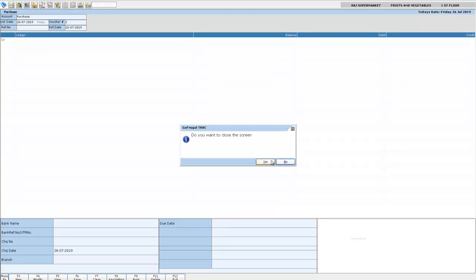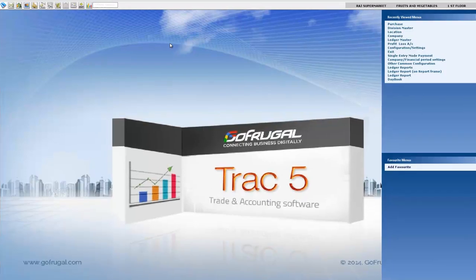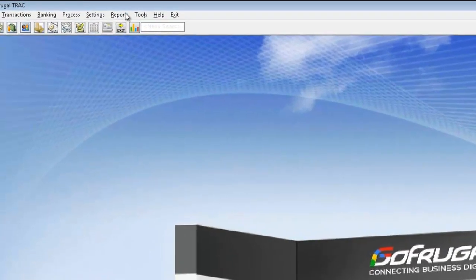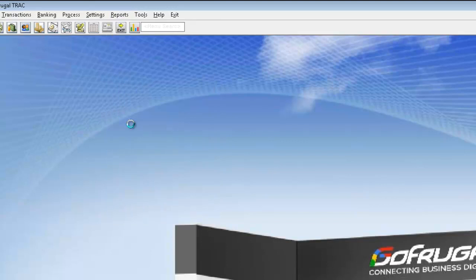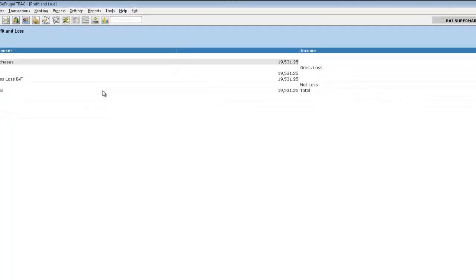Now let me navigate to reports, profit and loss account. Here I can view the purchase entry that we have done now.